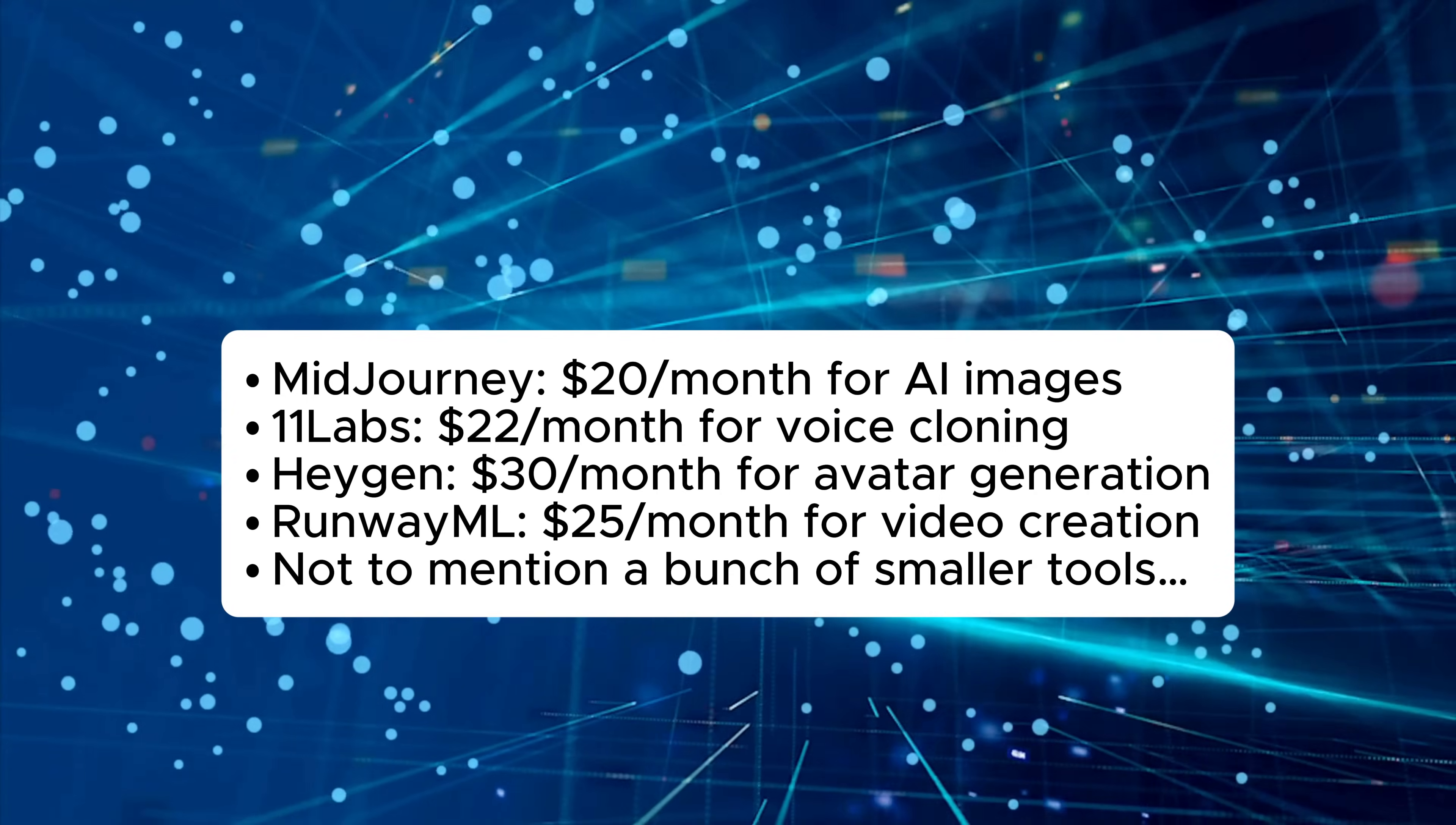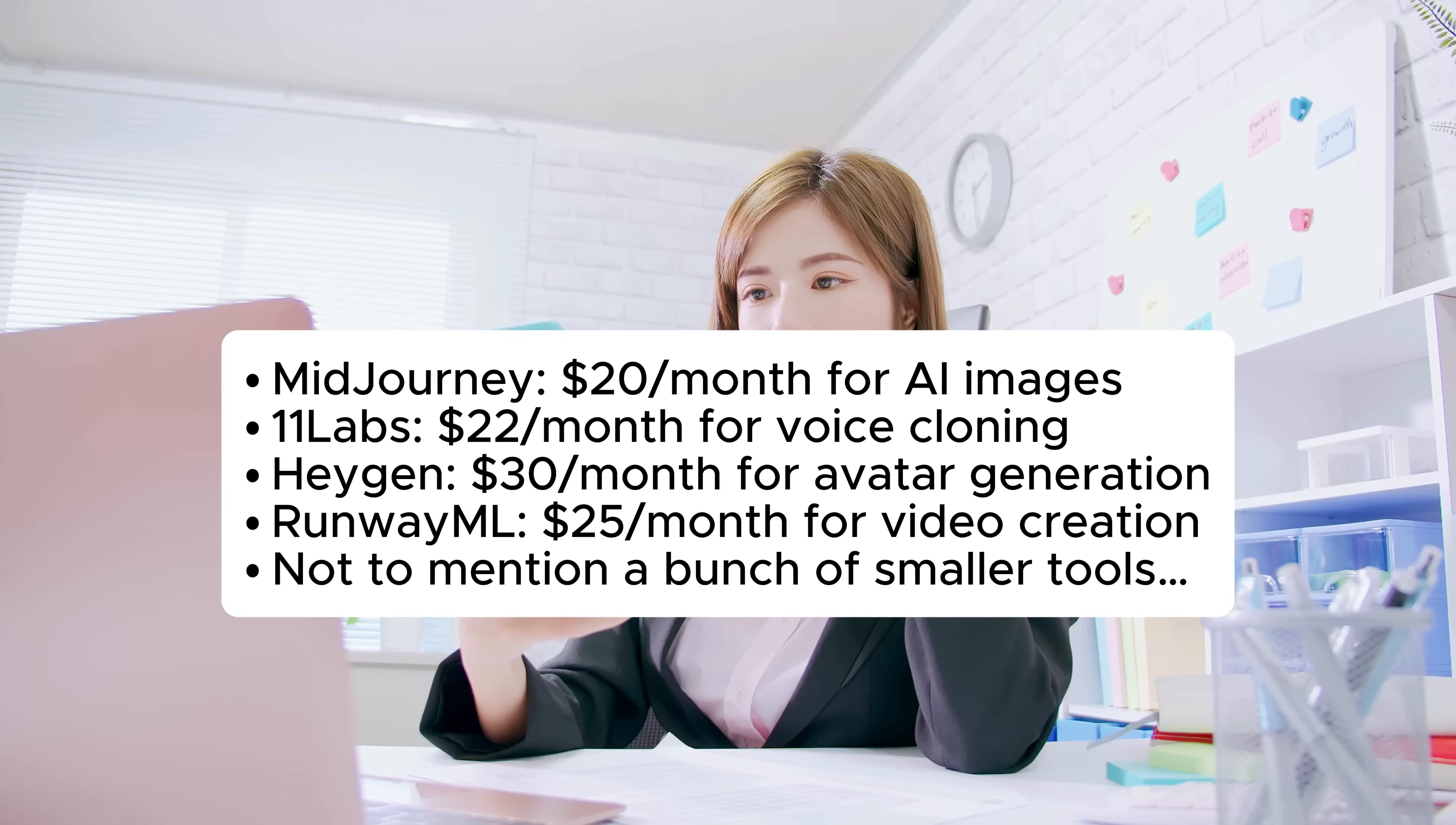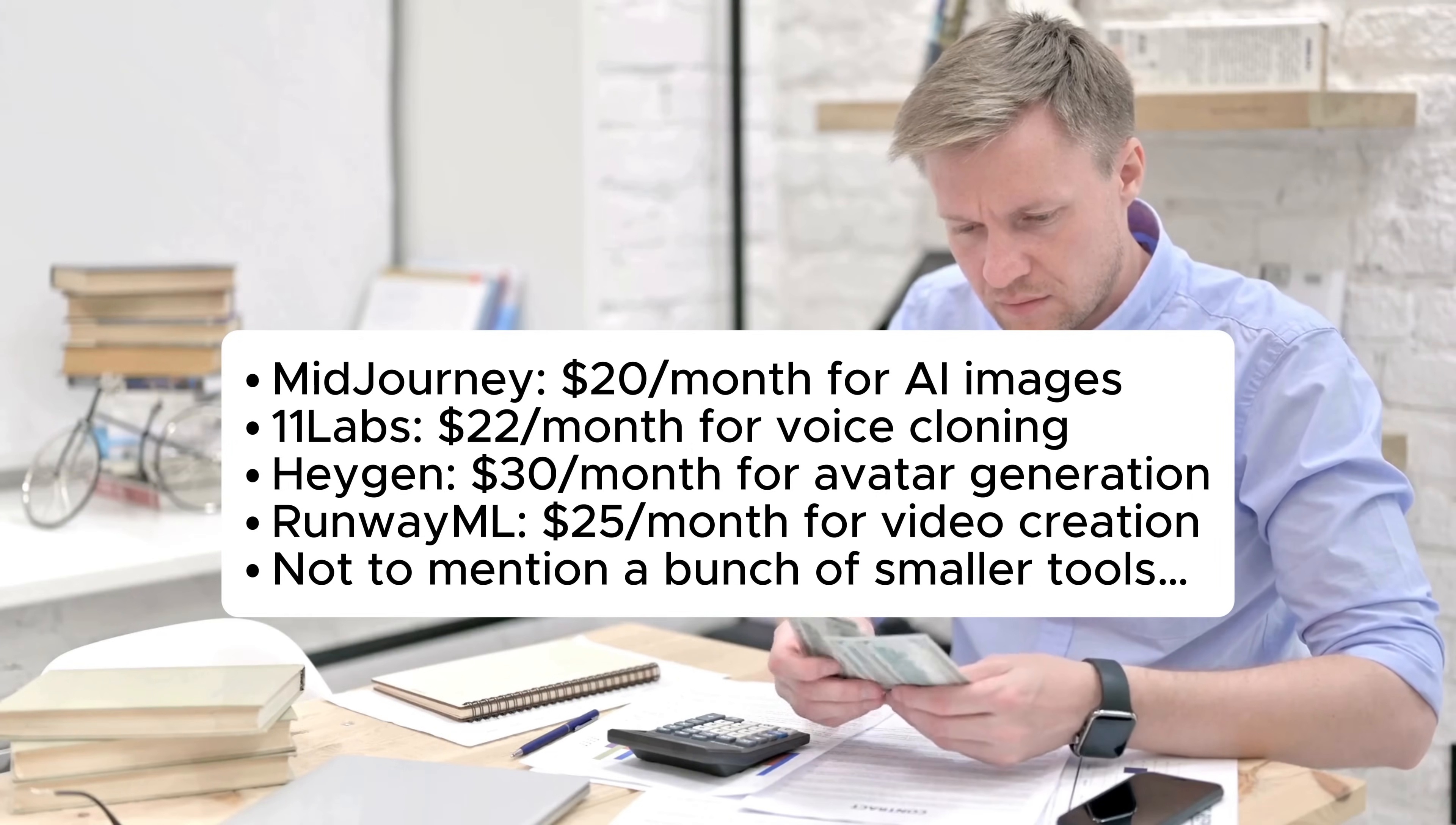11 Labs, $22 per month for voice cloning. Hygen, $30 per month for avatar generation. Runway ML, $25 per month for video creation. Not to mention a bunch of smaller tools. That's nearly $100 per month.